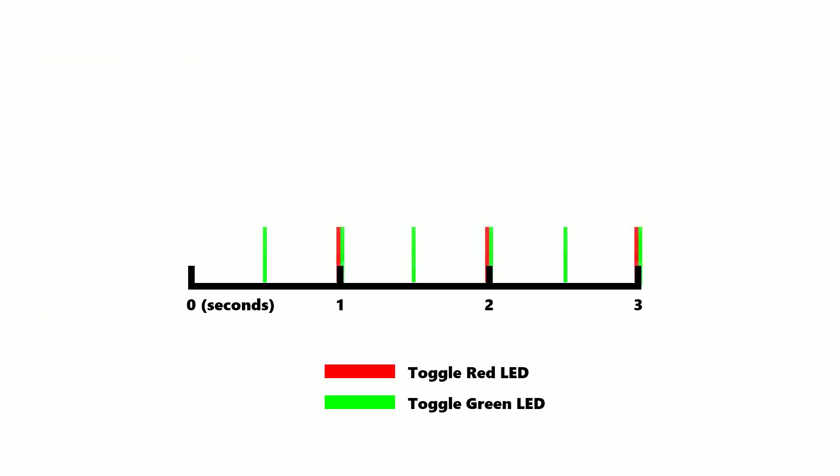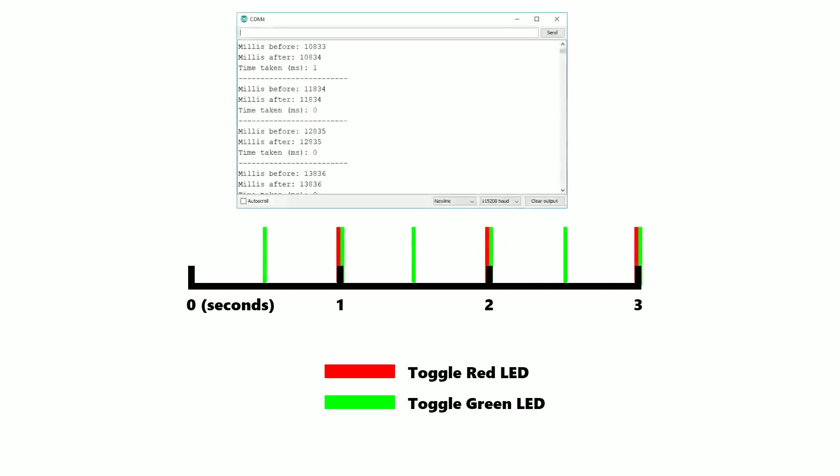This works out fine because like most things you do on the Arduino, the digital write happens so fast that it doesn't impact the timing loop at all.